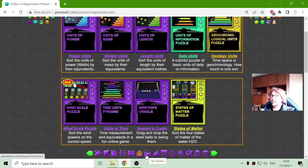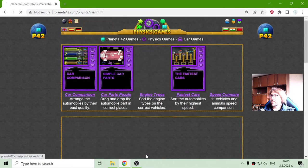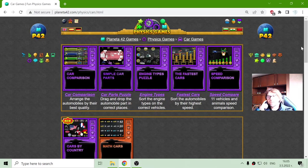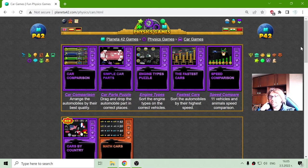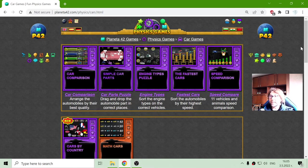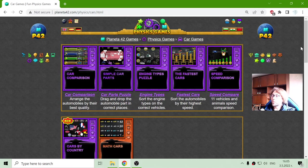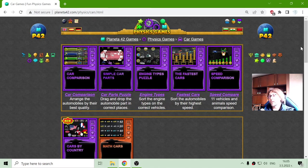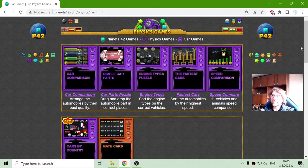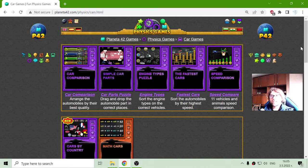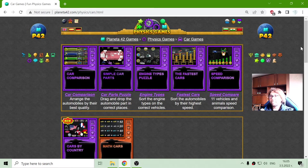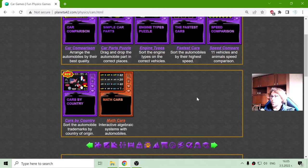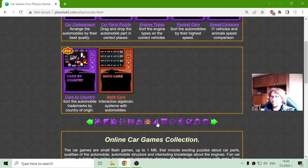The next one is the car games. And what is an interesting idea to learn physics for teenagers is when connecting physics with the automobile. So there is the whole section.